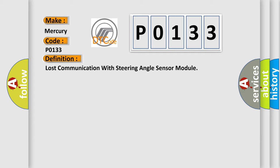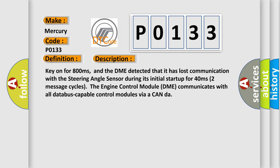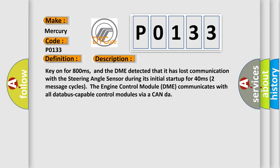The basic definition is Lost communication with steering angle sensor module. And now this is a short description of this DTC code. Key on for 800 milliseconds, and the DME detected that it has lost communication with the steering angle sensor during its initial start-up for 40 milliseconds, two message cycles. The engine control module DME communicates with all database-capable control modules via a CAN-bus.